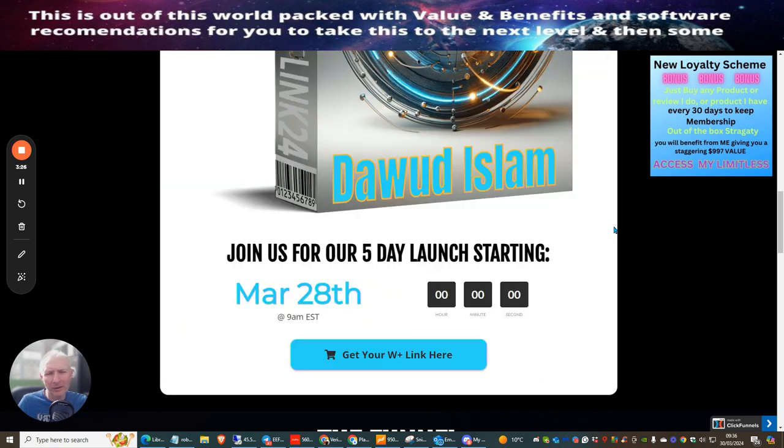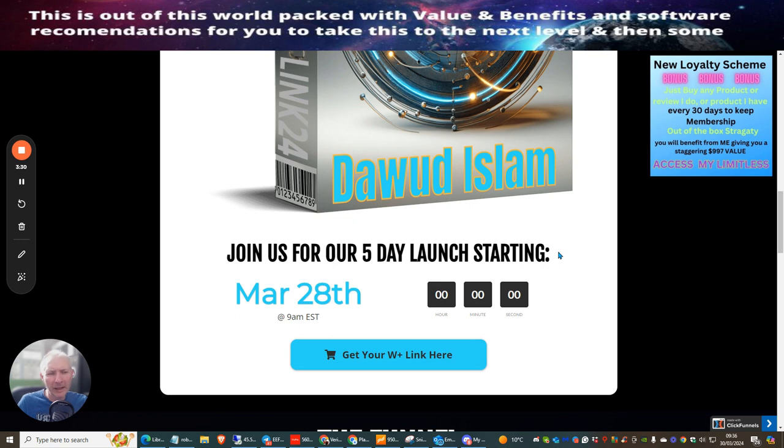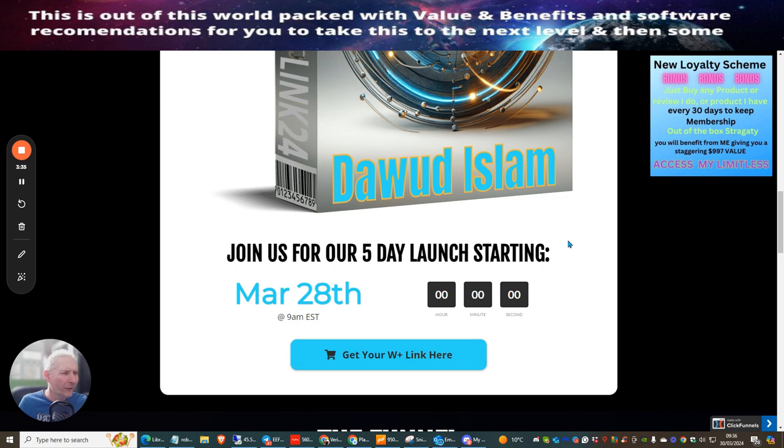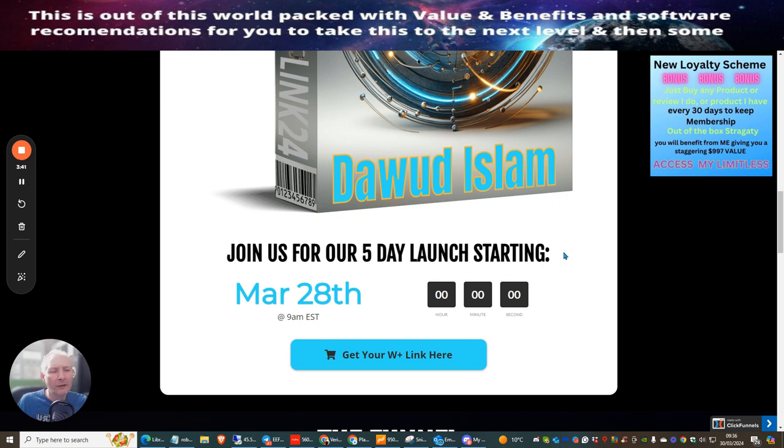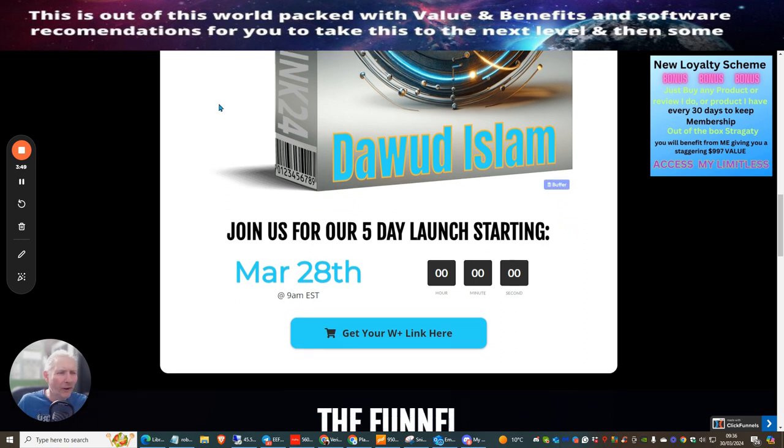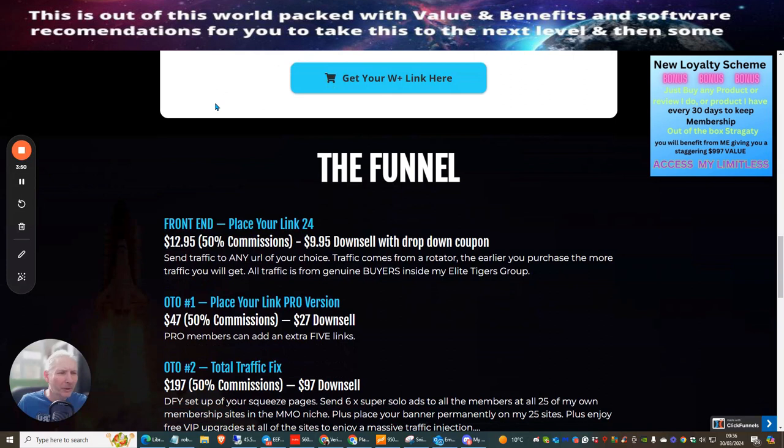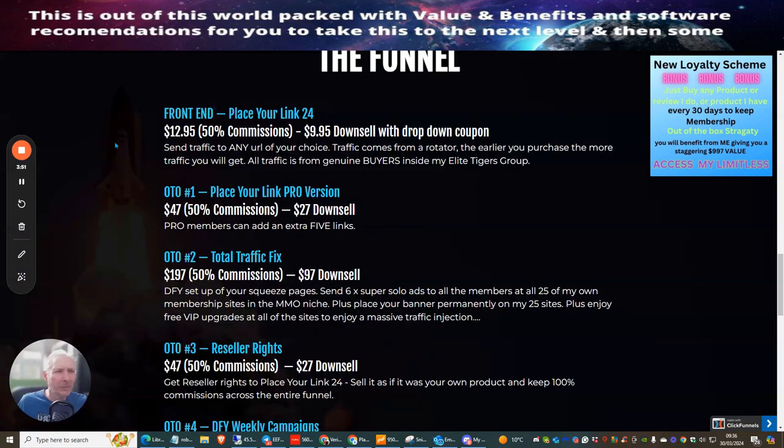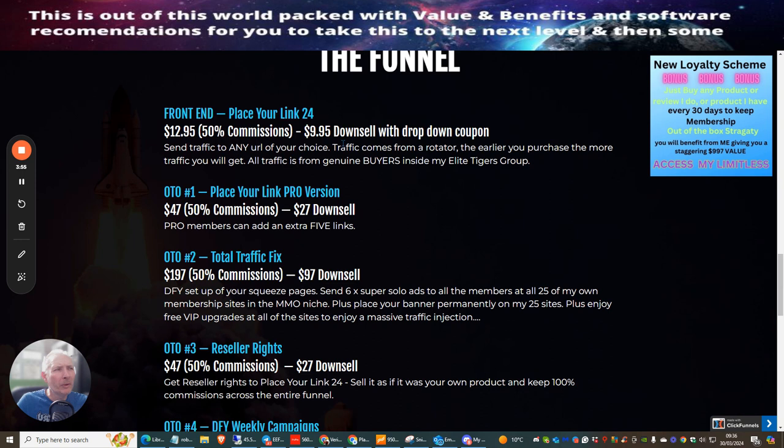$12.95, or if you're very lucky the coupon code will be activated where you'll get it for $9.95, which is only going to be for the five days of the launch. I will be running my bonuses as usual for five days. My bonuses are very unique - you will not find them anywhere else because I create these bonuses to make sure they're full of value and benefits.